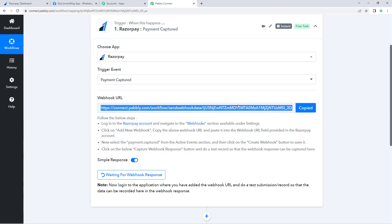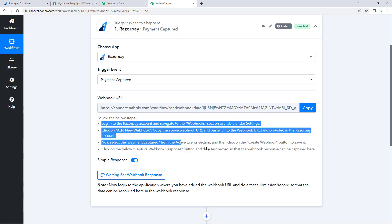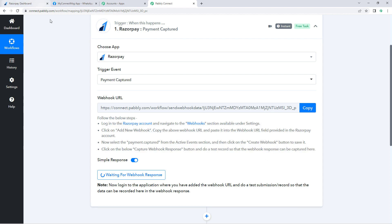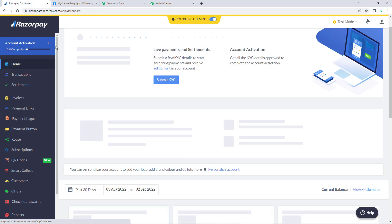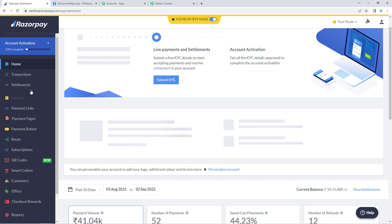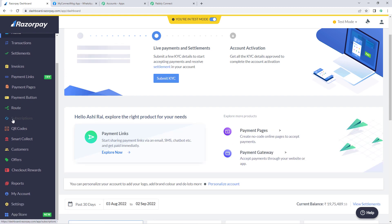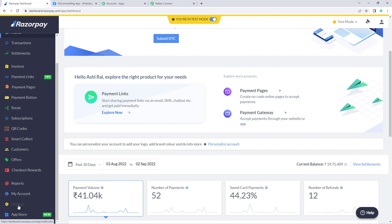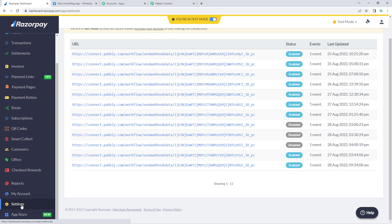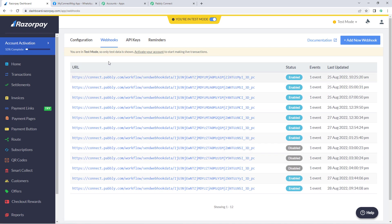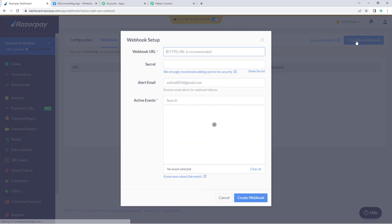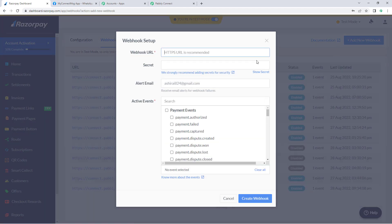Using this webhook URL we will make the connection between Razorpay and Pably Connect. Just copy the webhook URL and follow the help text below. Then go to your Razorpay account dashboard. On the left side, click on 'Settings', then click on the 'Webhooks' section. On the right side, click on 'Add New Webhook'.